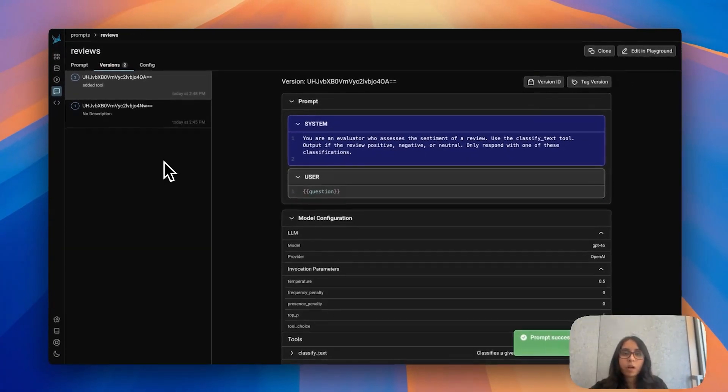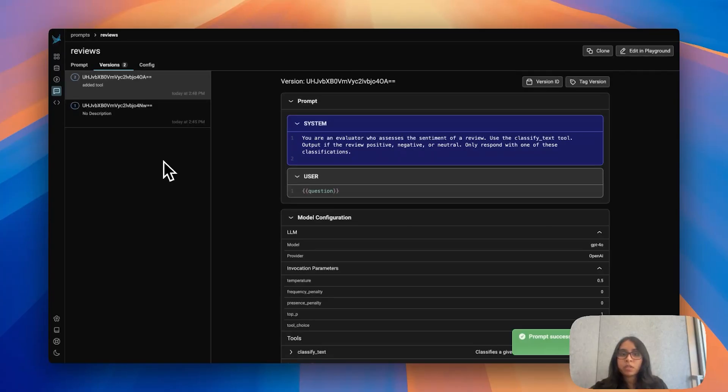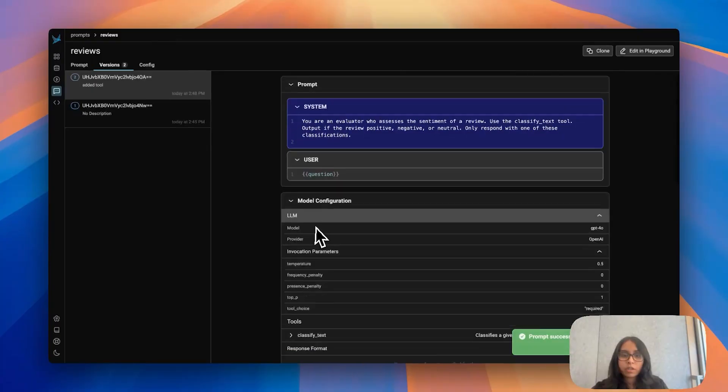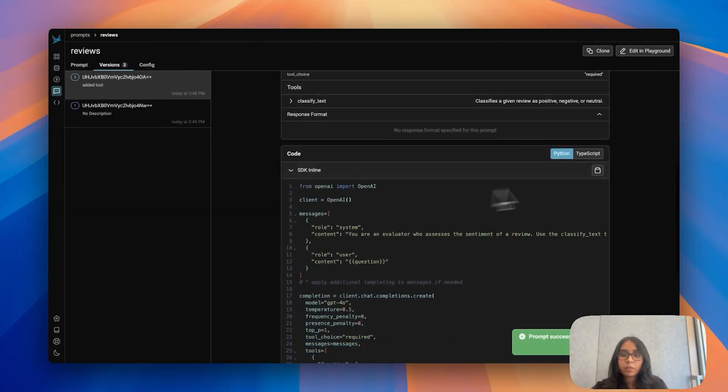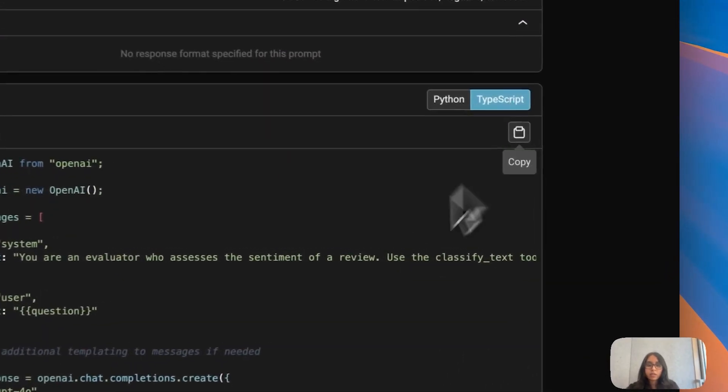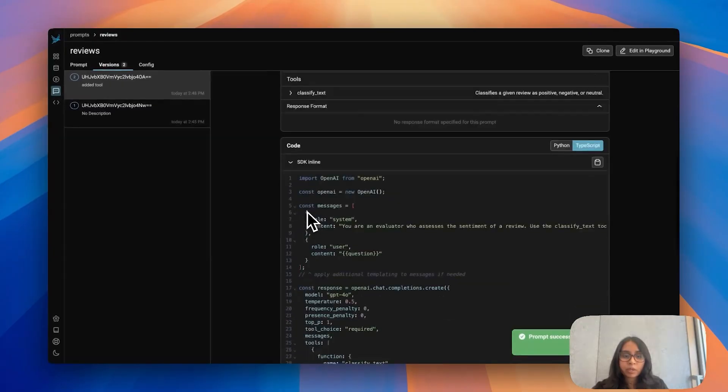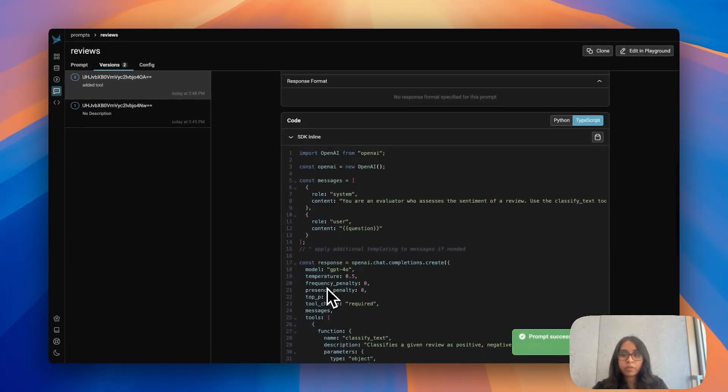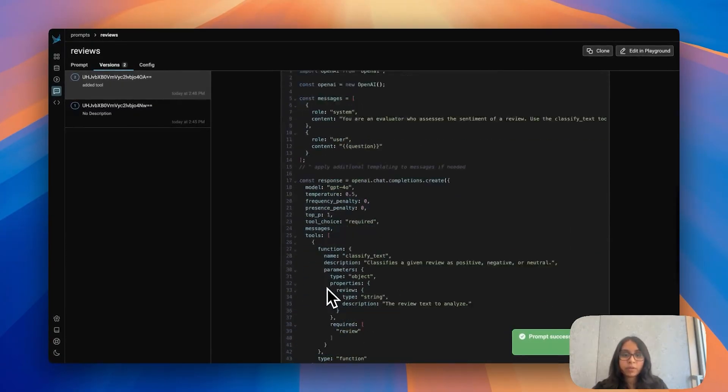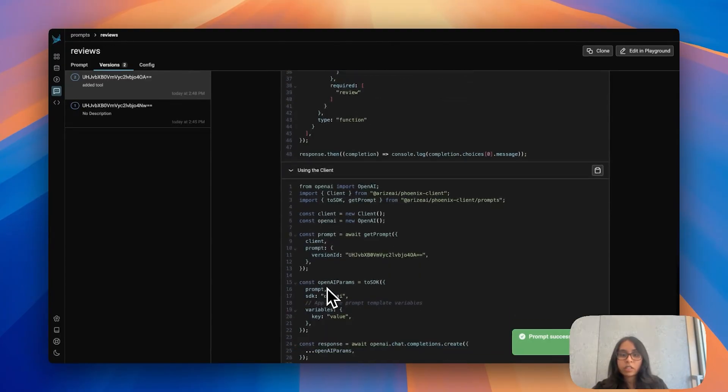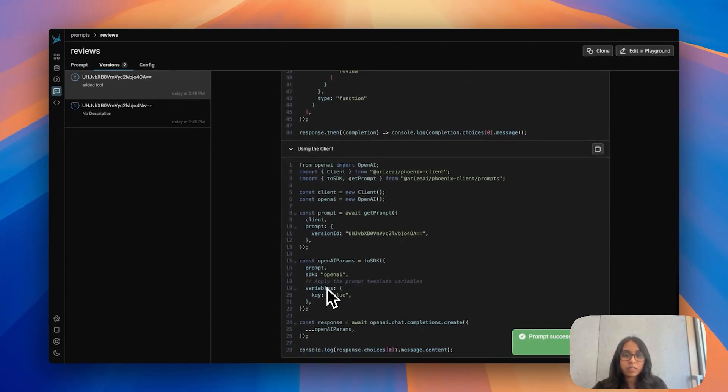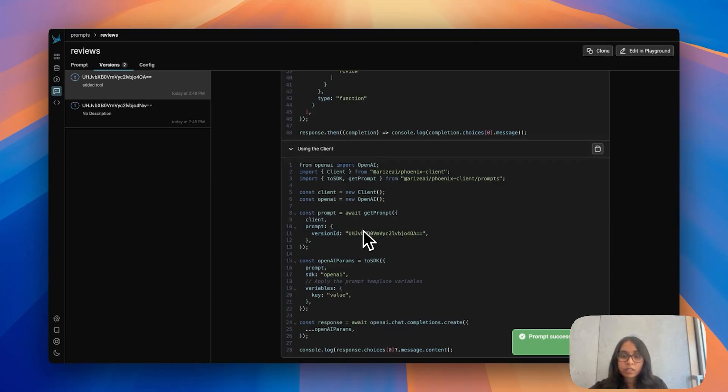Up until this point you've seen how to change, iterate, version your prompts all in Phoenix but you can also do the same thing in your application in code. If we scroll down here we can see that your prompt is also written out in code for you and Phoenix does that for you. Using Python or TypeScript clients, I'm showing you the TypeScript version right now, you can copy and paste this code here using the Phoenix client, jump into your code and just start to get and modify prompts right there.